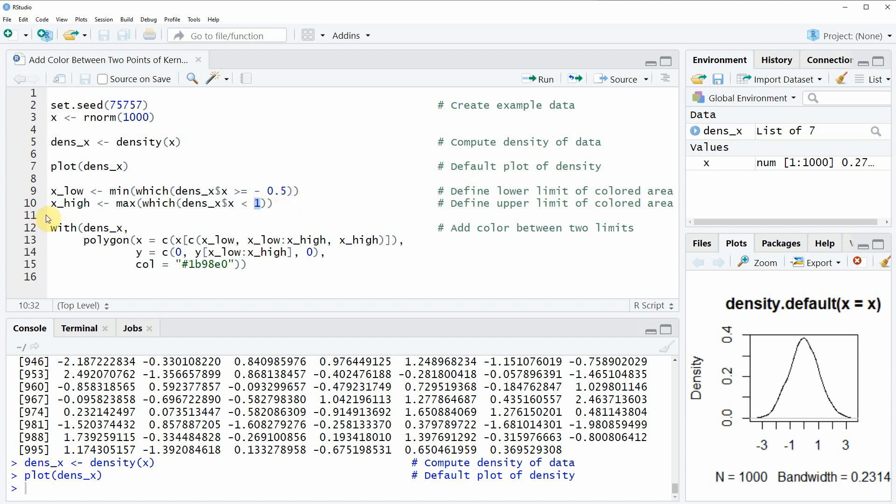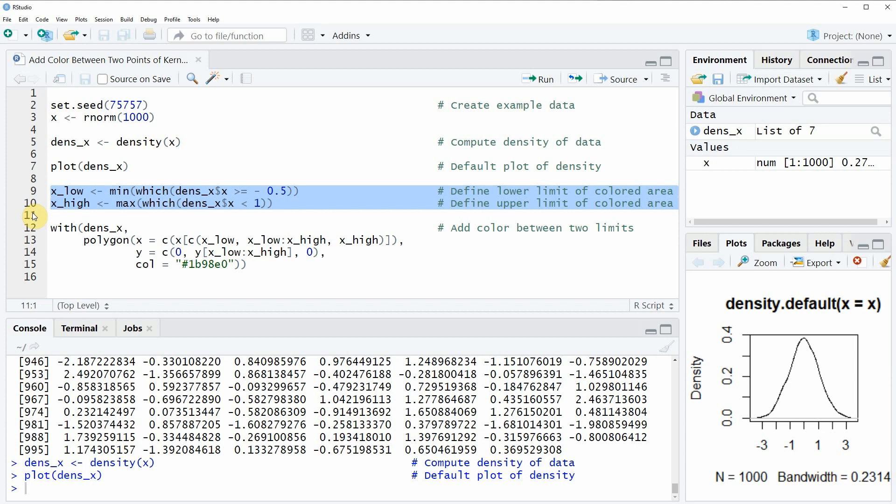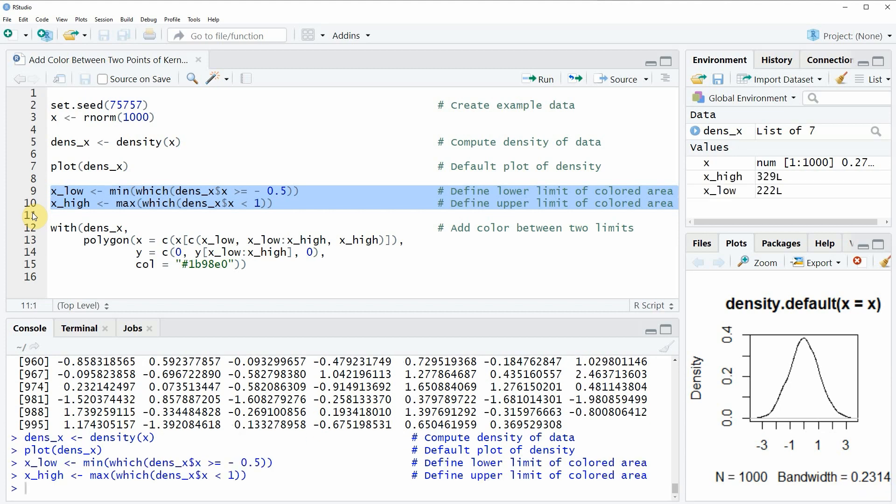And then with the remaining code of lines nine and ten we are specifying at which position of our density this area starts and ends.